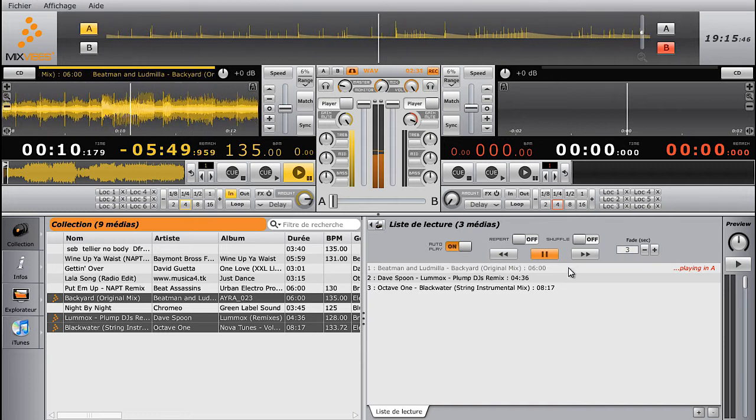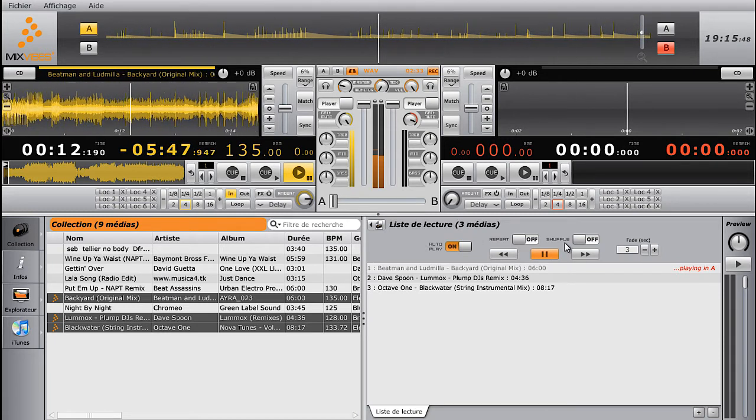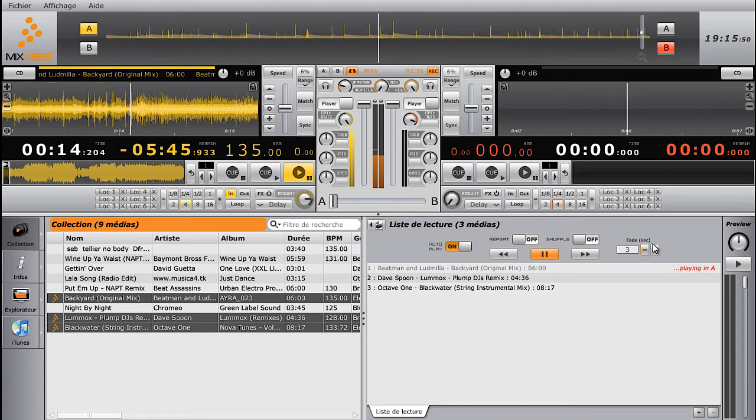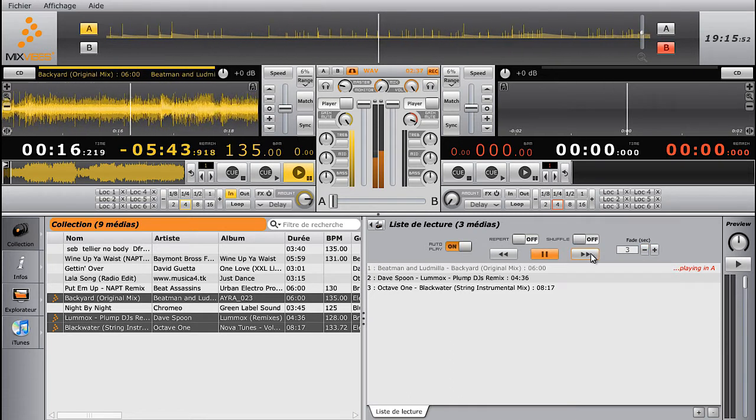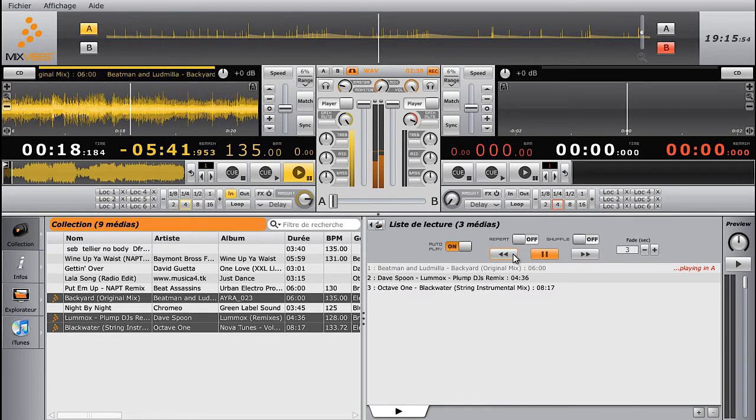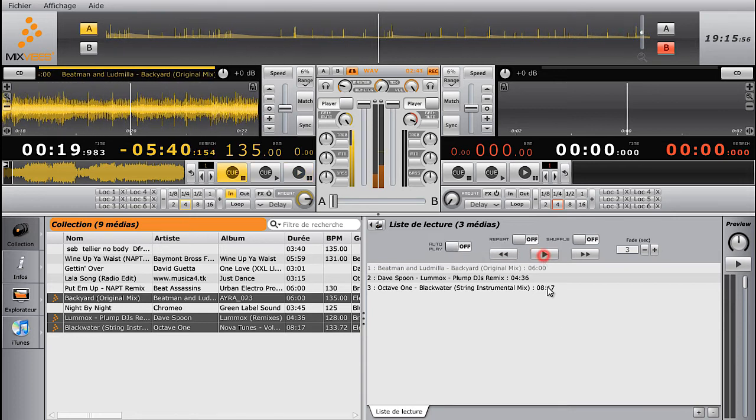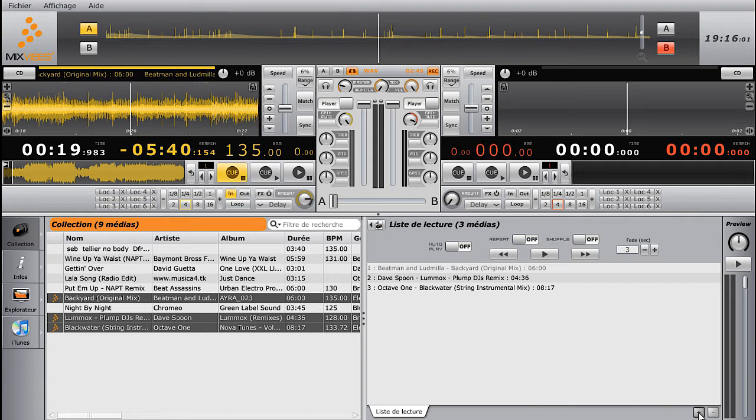You can adjust the transition length on the Fade section. To play the next track on the list, click on the next arrow. For the previous track, click Previous. Also, this function offers the possibility to repeat tracks or shuffle tracks.